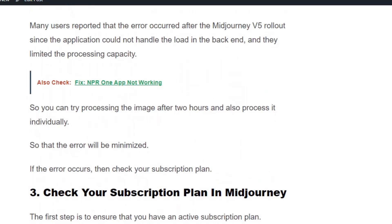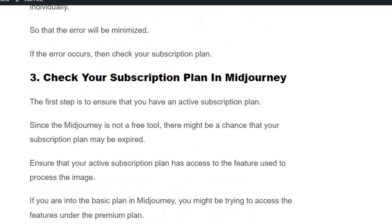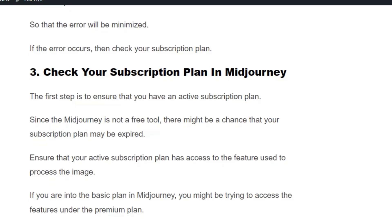If you are getting the error even when processing only one image, then check your subscription plan in MidJourney. The first step is to ensure that you have an active subscription plan. Type /info in the MidJourney command box and hit enter to see your subscription plan. If you have an inactive subscription plan, subscribe to enjoy the service.